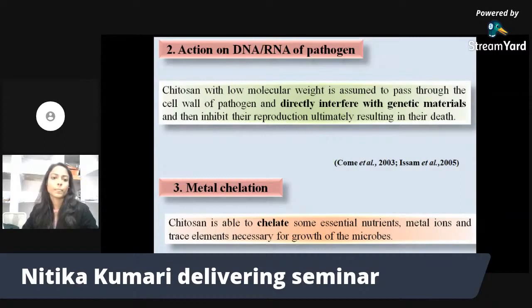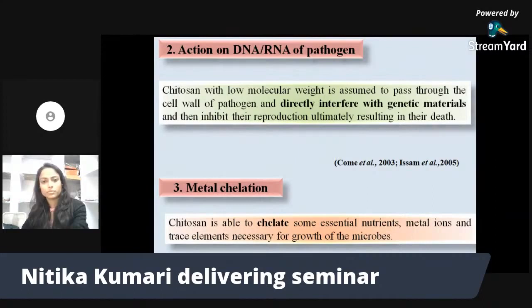Under metal chelation, Chitosan chelates with various essential nutrients, metal ions, and trace elements that are necessary for the growth and reproduction of microbes. This creates a competitive disadvantage situation for the pathogen.